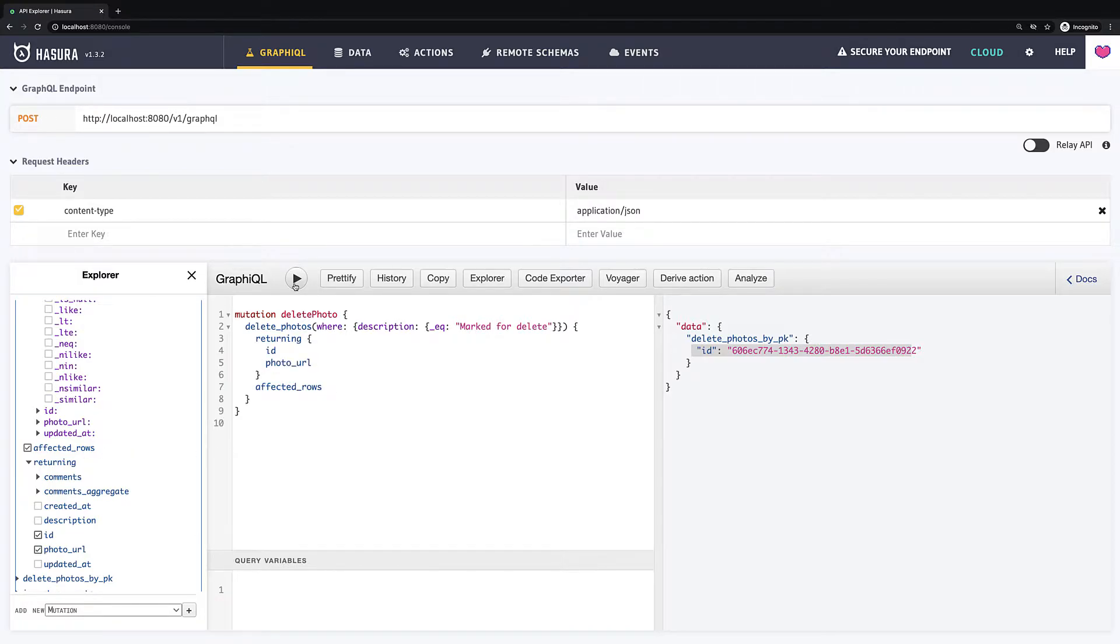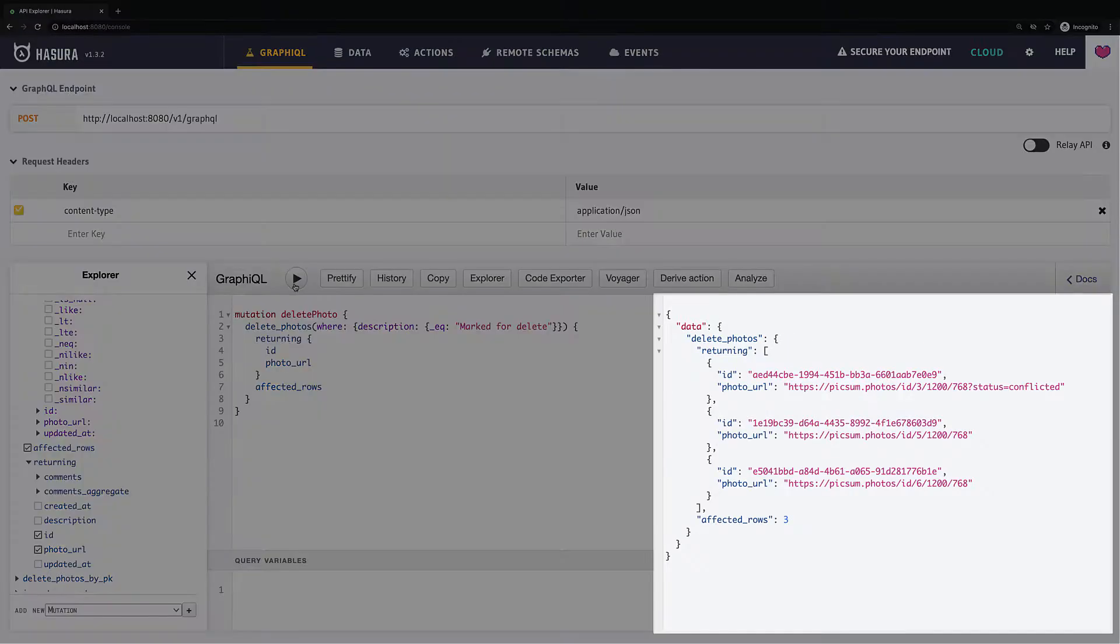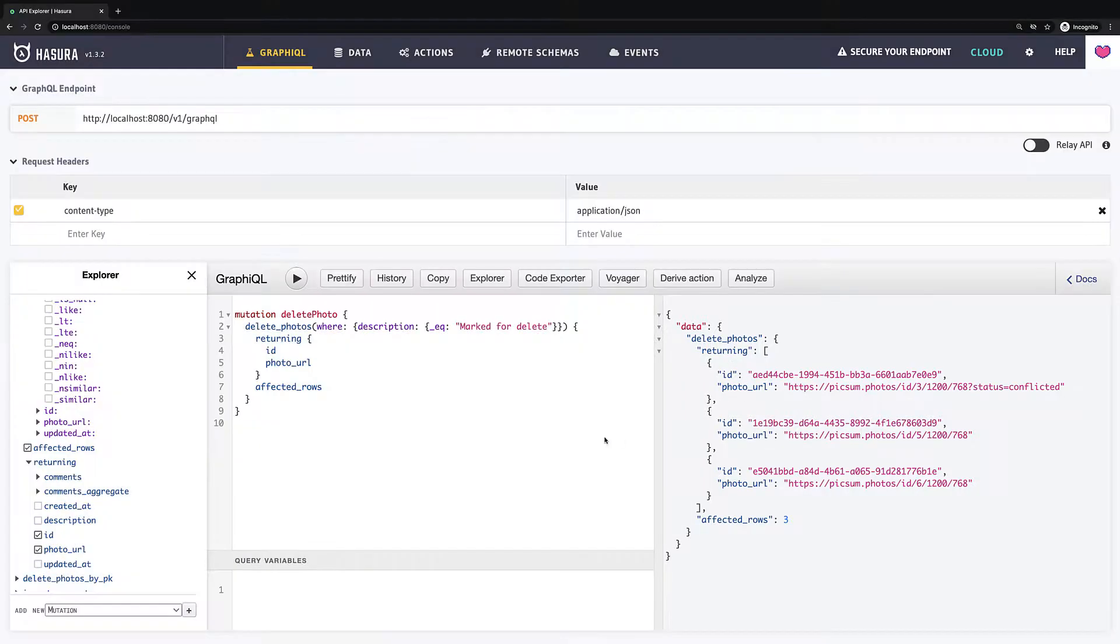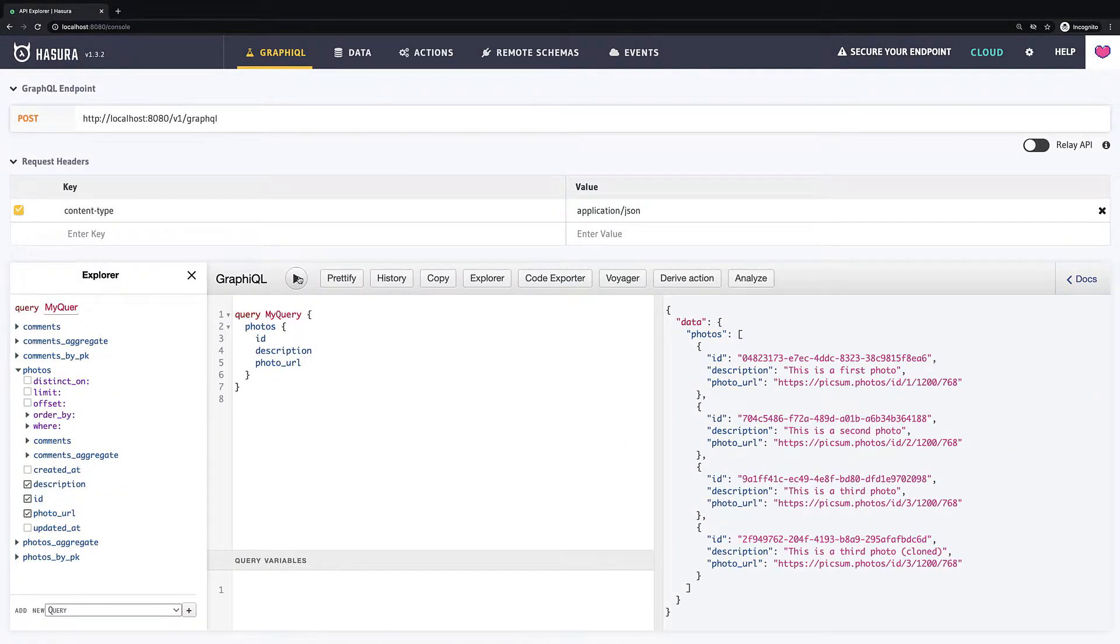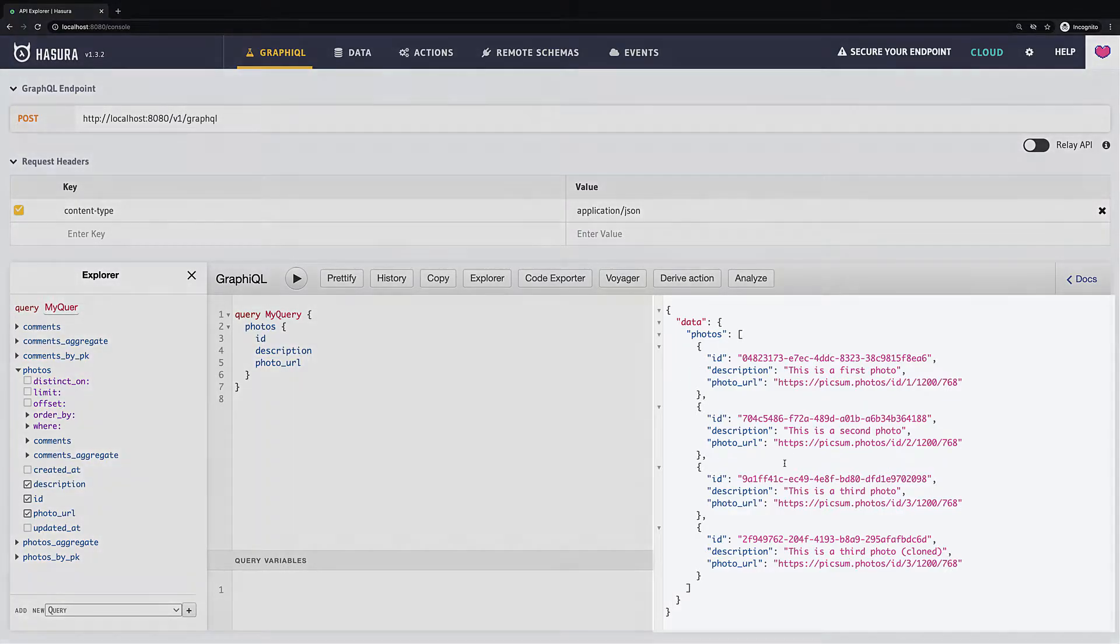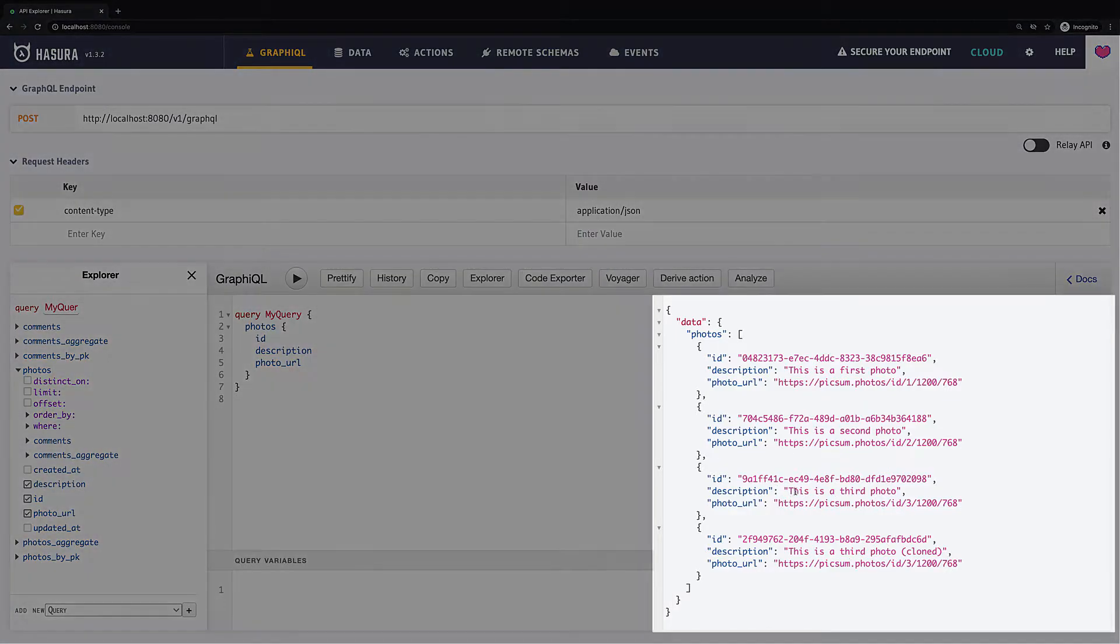And now, if I run this query, all items with description marked for delete will be deleted. Now, if we try to fetch all photos, we will see only first three items and the clone of the third one.